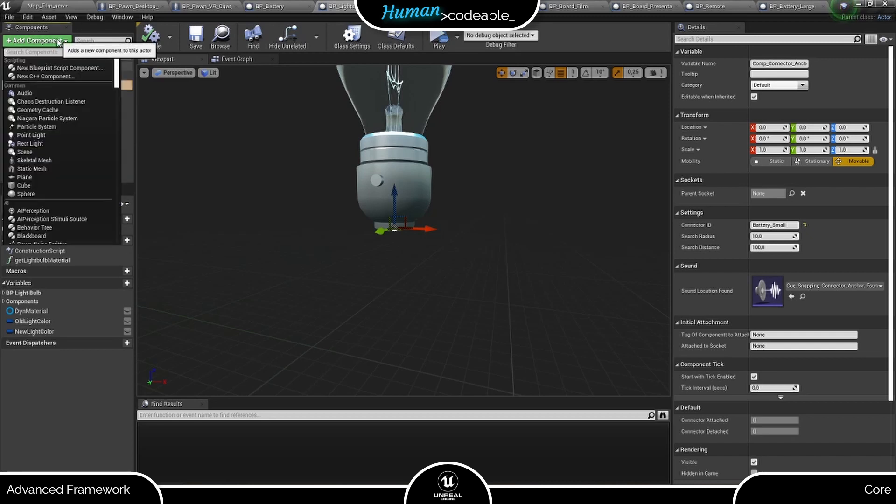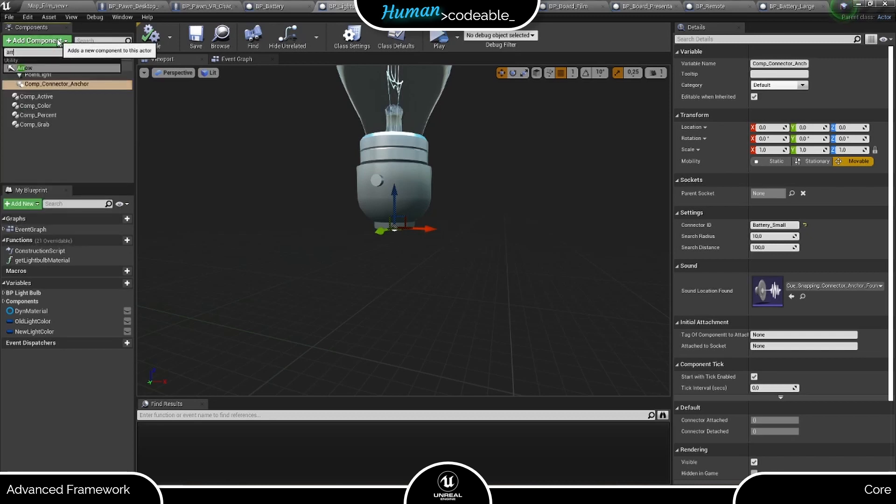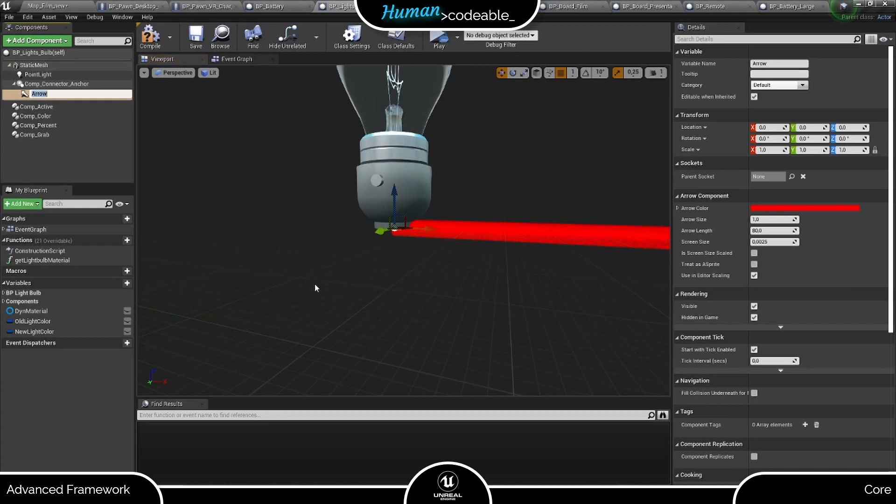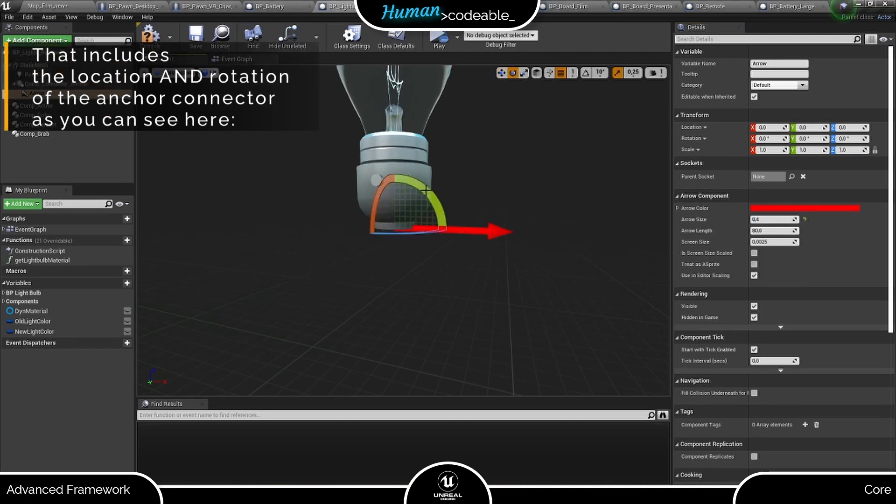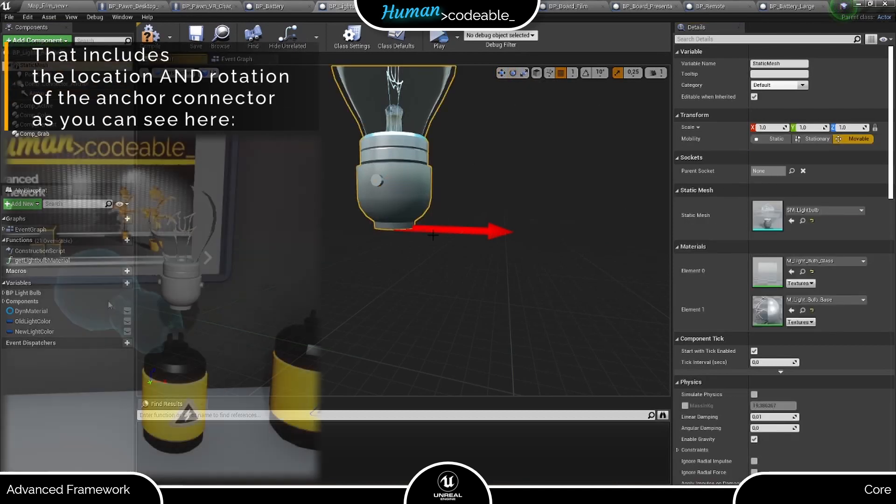Let's get back on track. As with the surface connector, I suggest you attach an arrow component to the Anker connector component for visualization, since you have to place it exactly where the grabbed actor should be attached to the stationary actor.